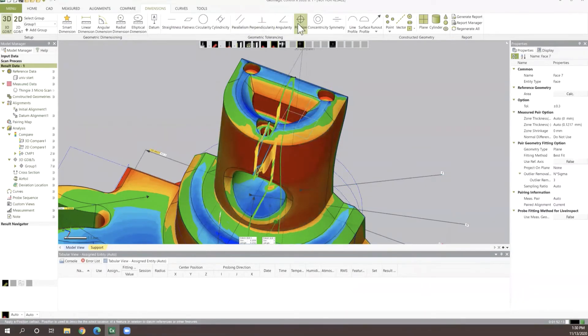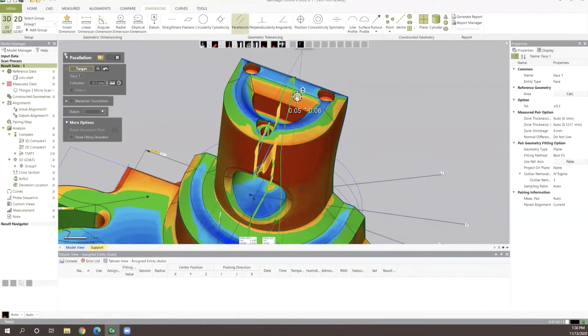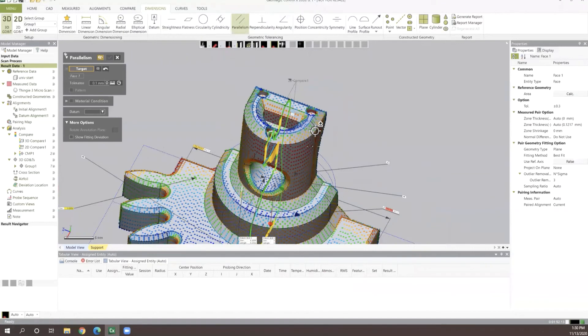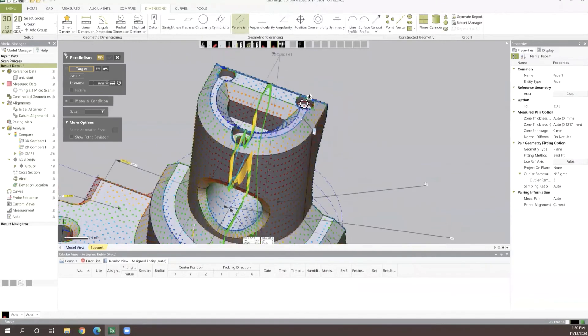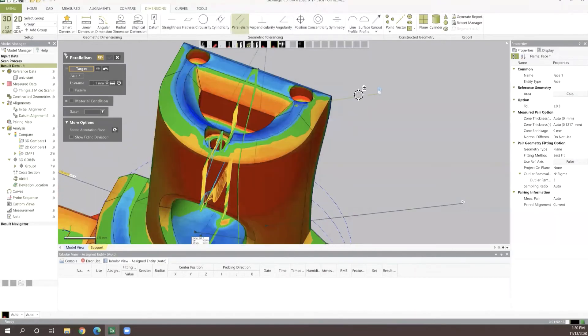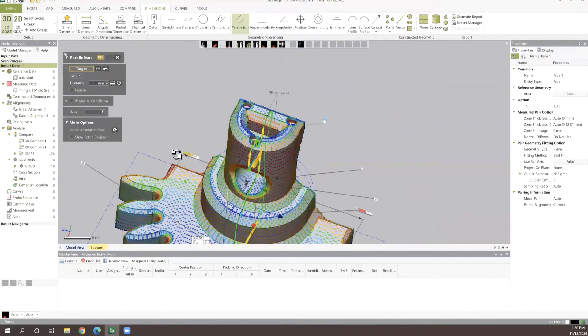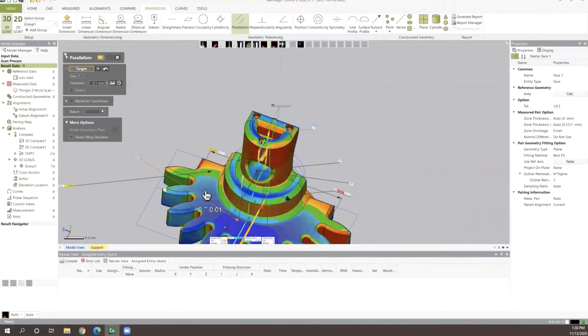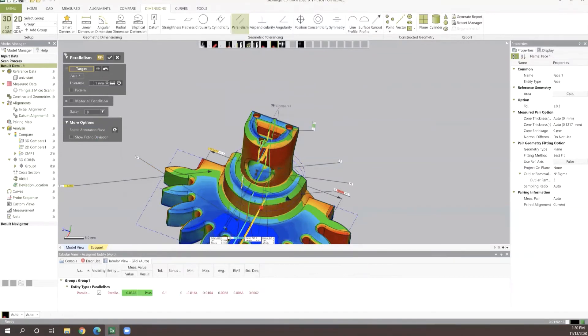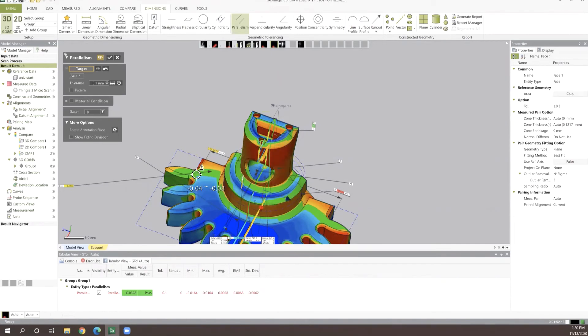and let's check our parallelism value for that in relationship to our datum B, which is going to be this bottom planar value here. You can see we go ahead and get this parallelism callout here down at the bottom.